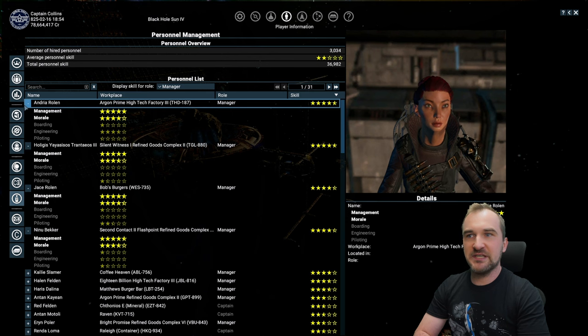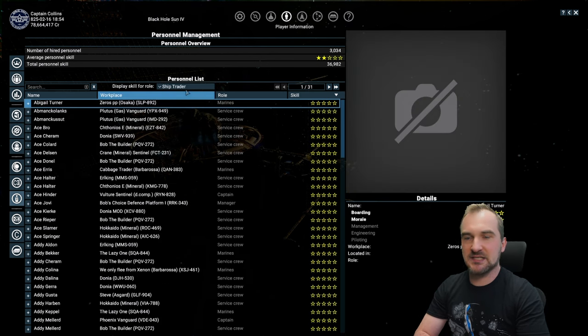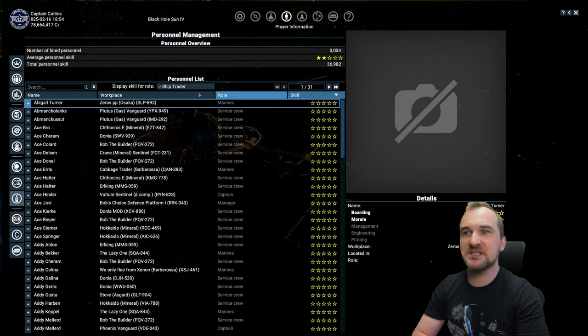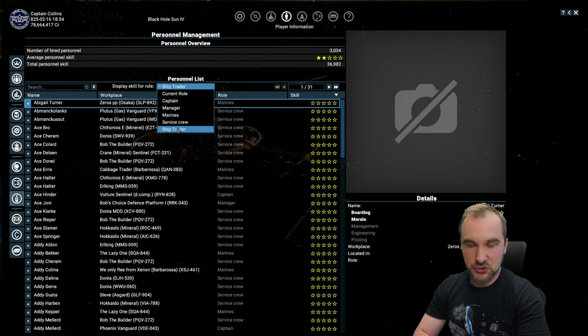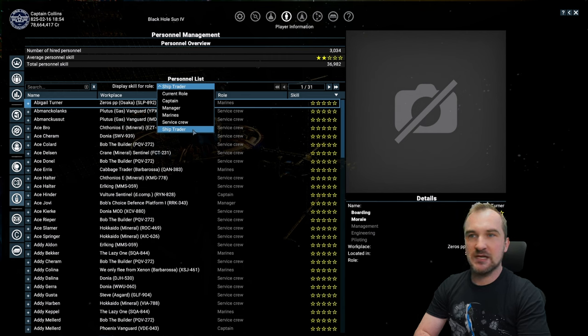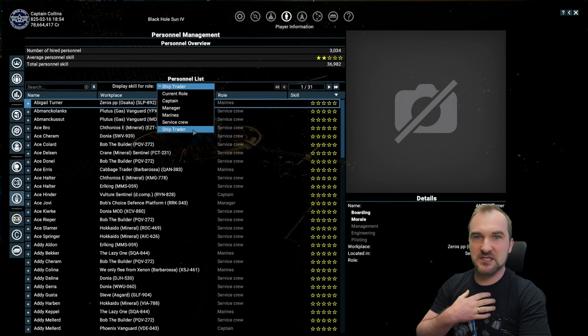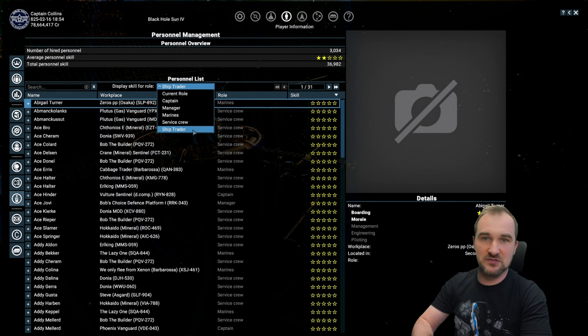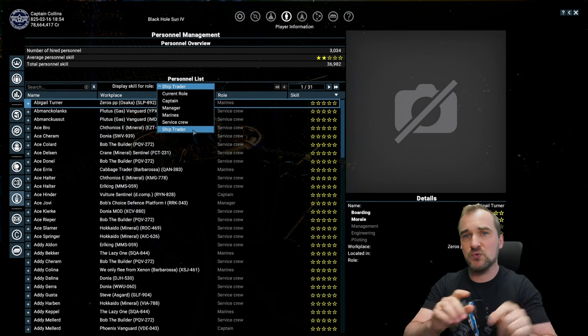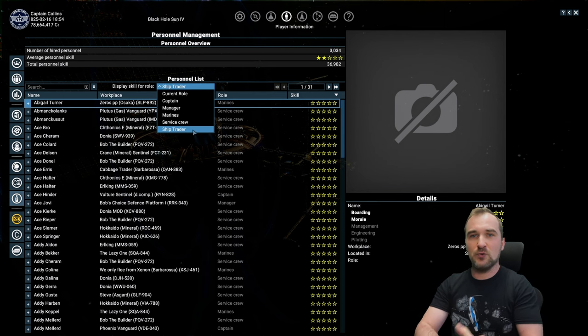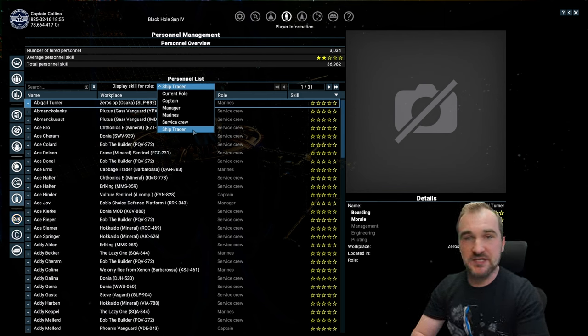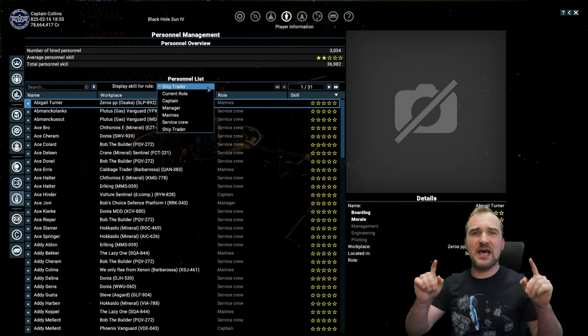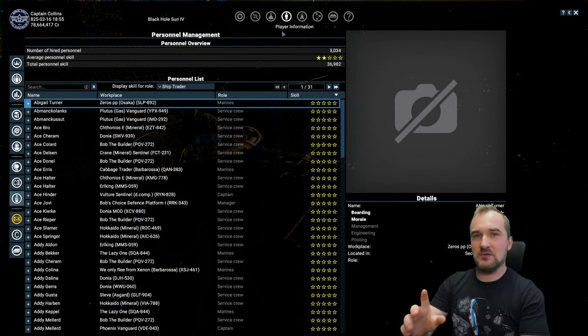If we take a look at the skills that people can get, that your personnel can get, there is another one that's called ship trader. A ship trader is not really changing anything in my experience, so it doesn't really matter if your ship trader is a one-star ship trader or if it's a five-star ship trader. If you have a different opinion or if you made another experience with your ship traders, please tell me in the comments. I want to know about that.